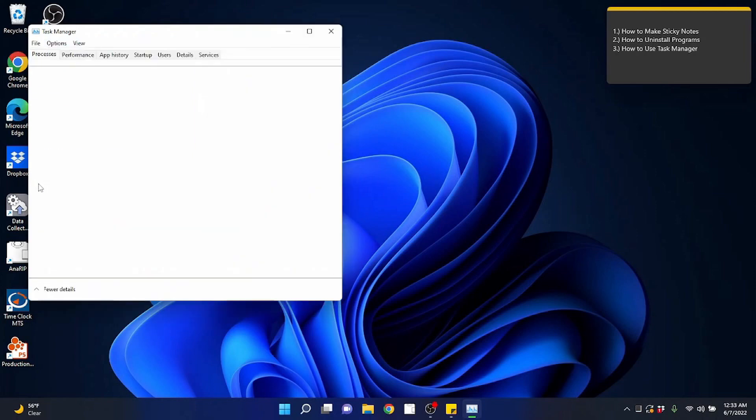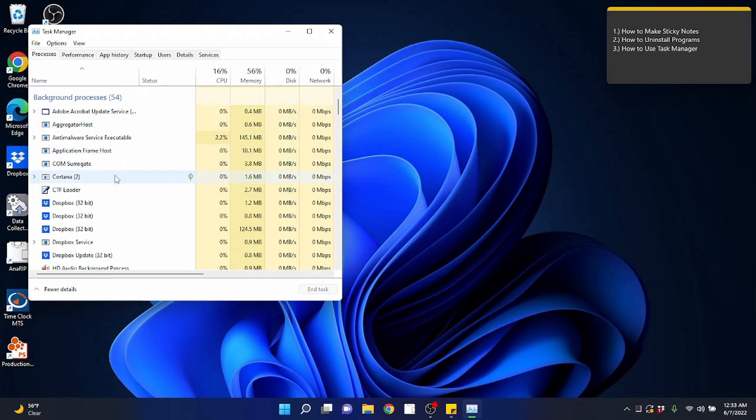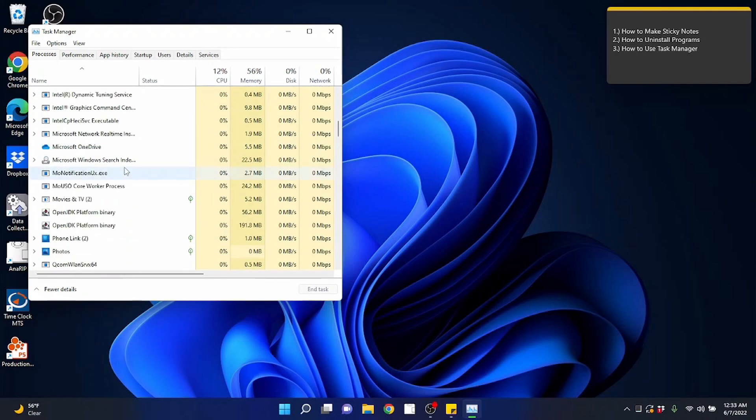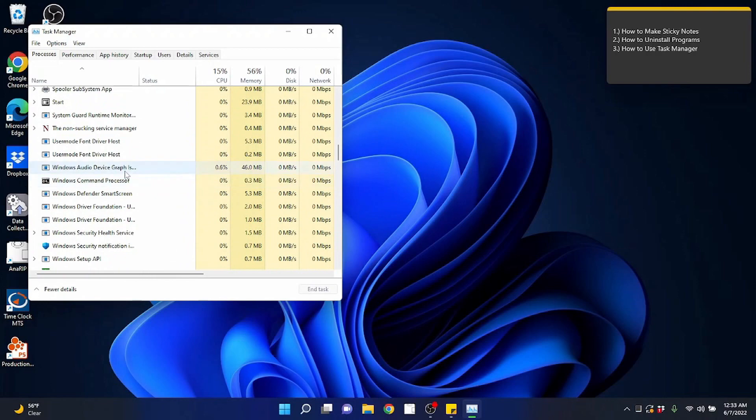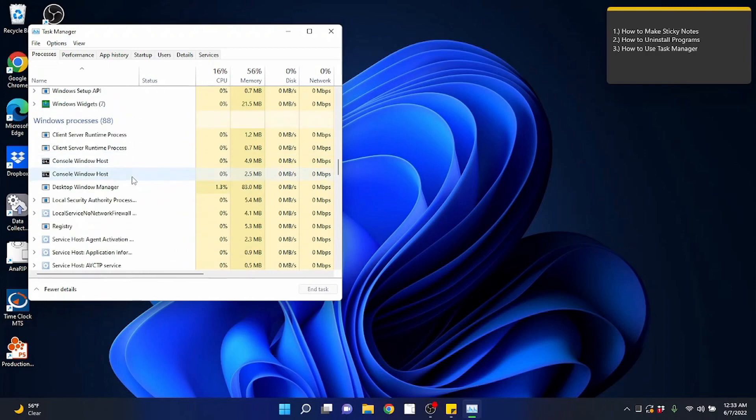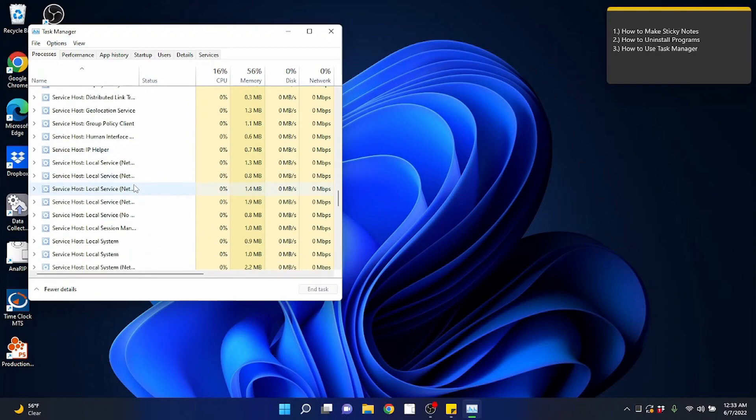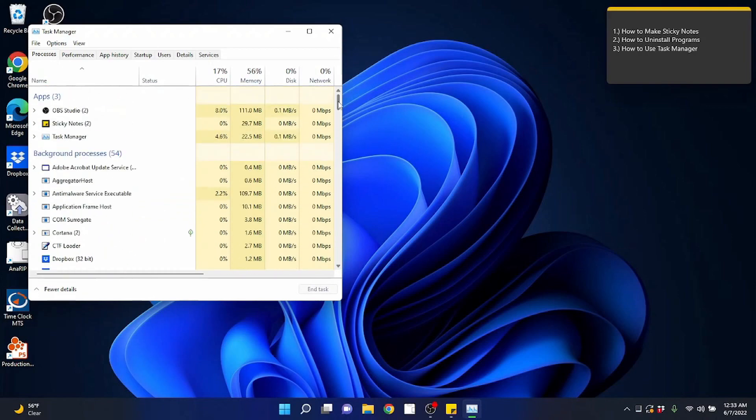Now you can see it's showing programs that are running right now. I've got my recording software and the sticky notes open. I can click on more details and it's going to pull up everything running in the computer right now. Look at this huge list. All this stuff is running in the background making it so Windows can run and all the programs I have so that they can run.